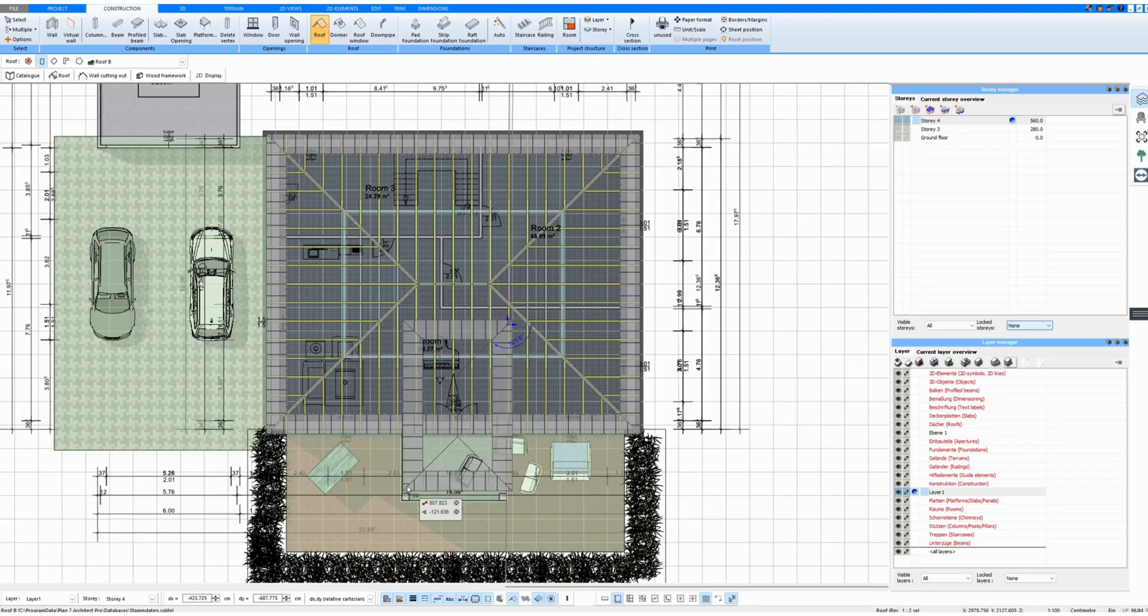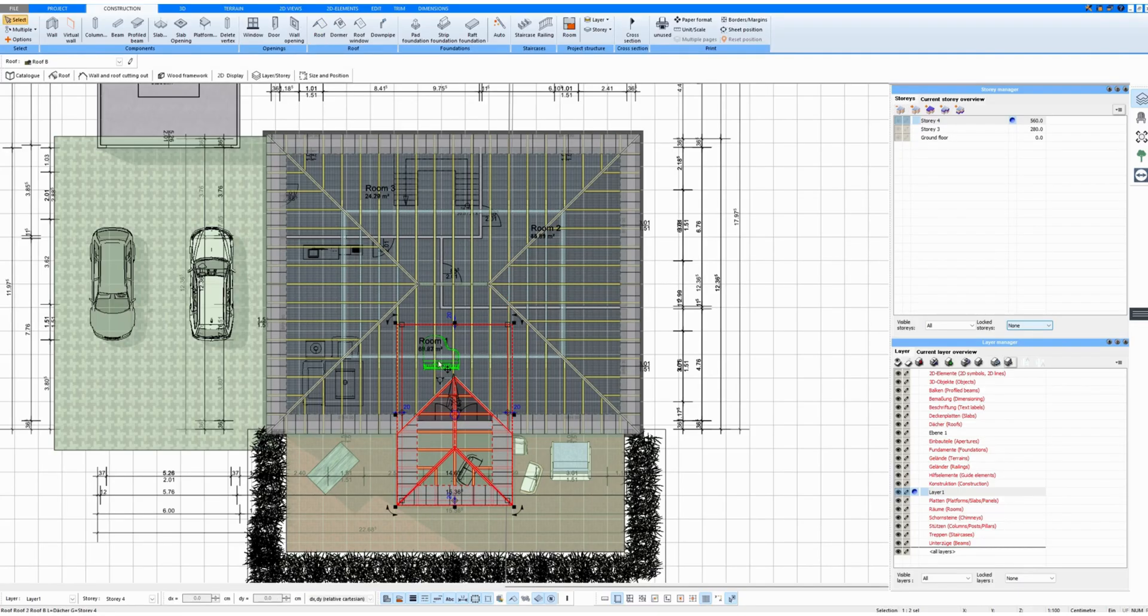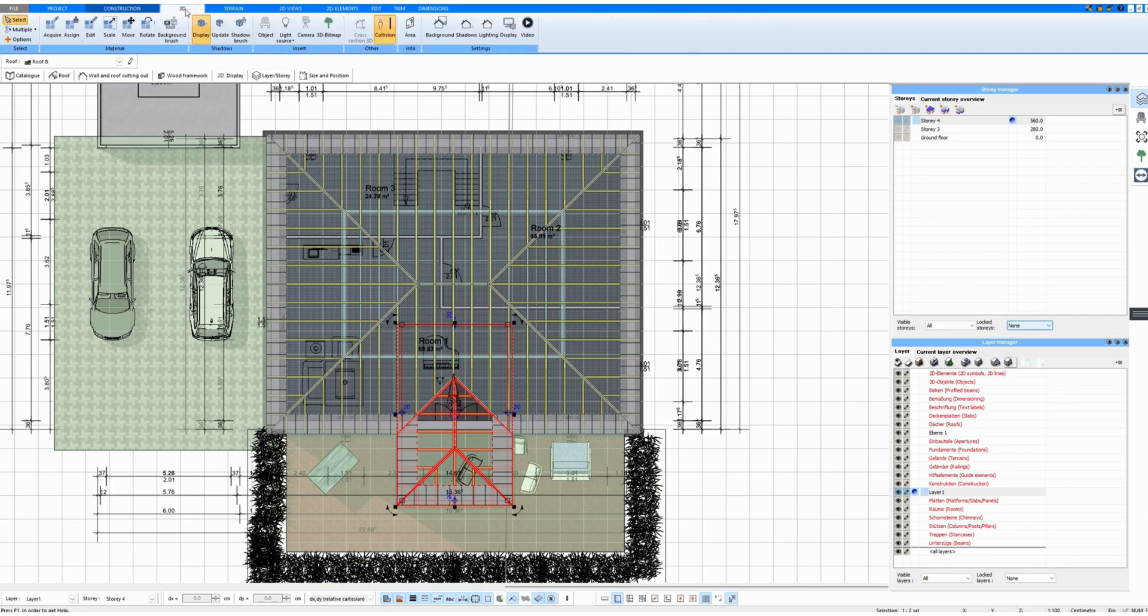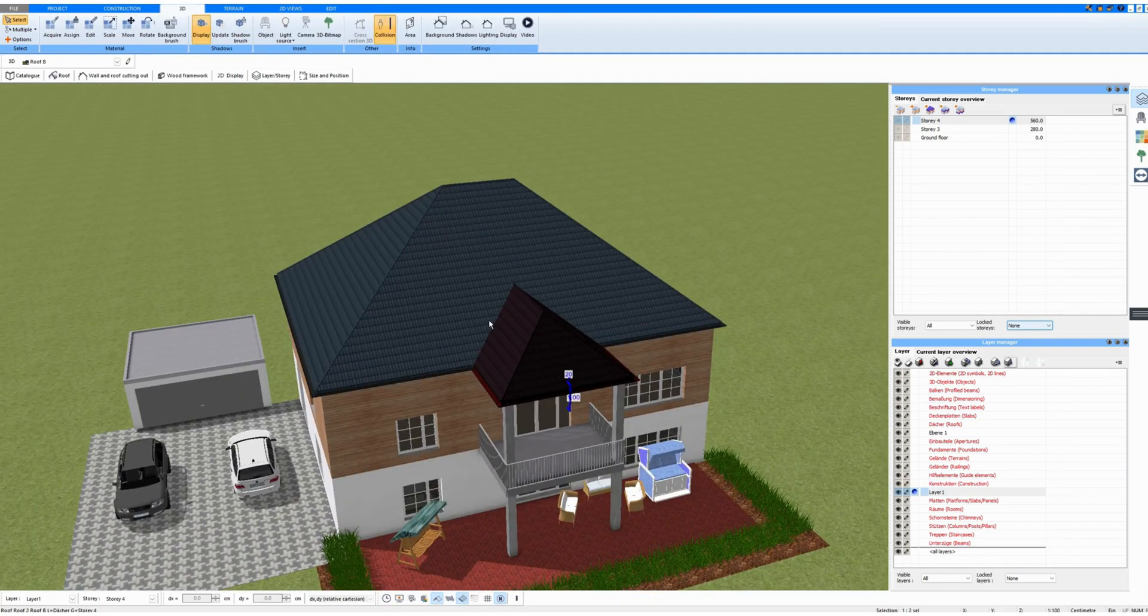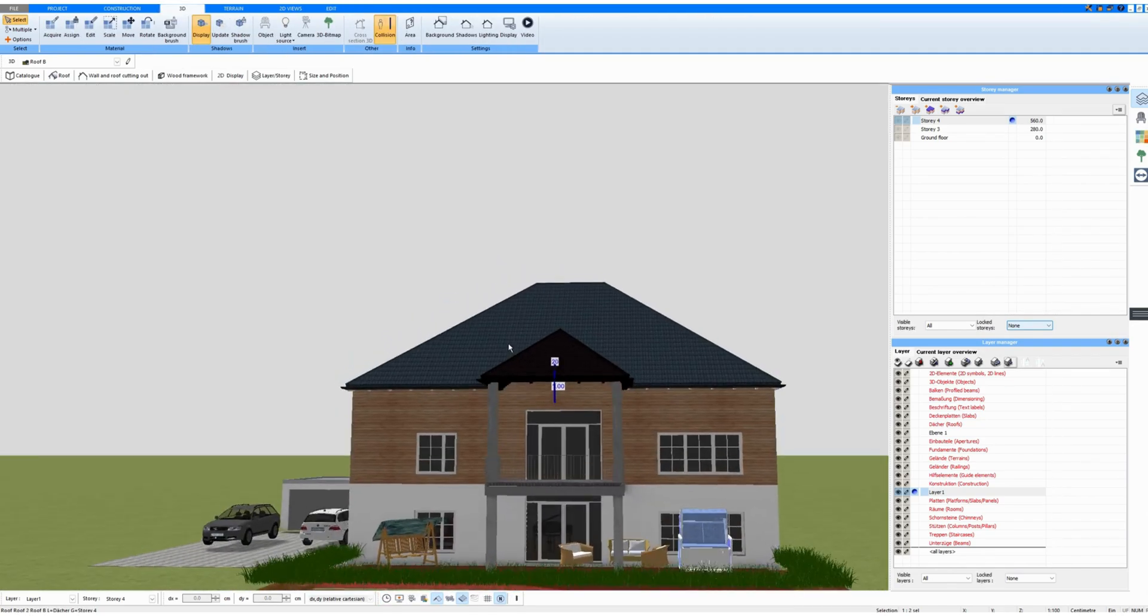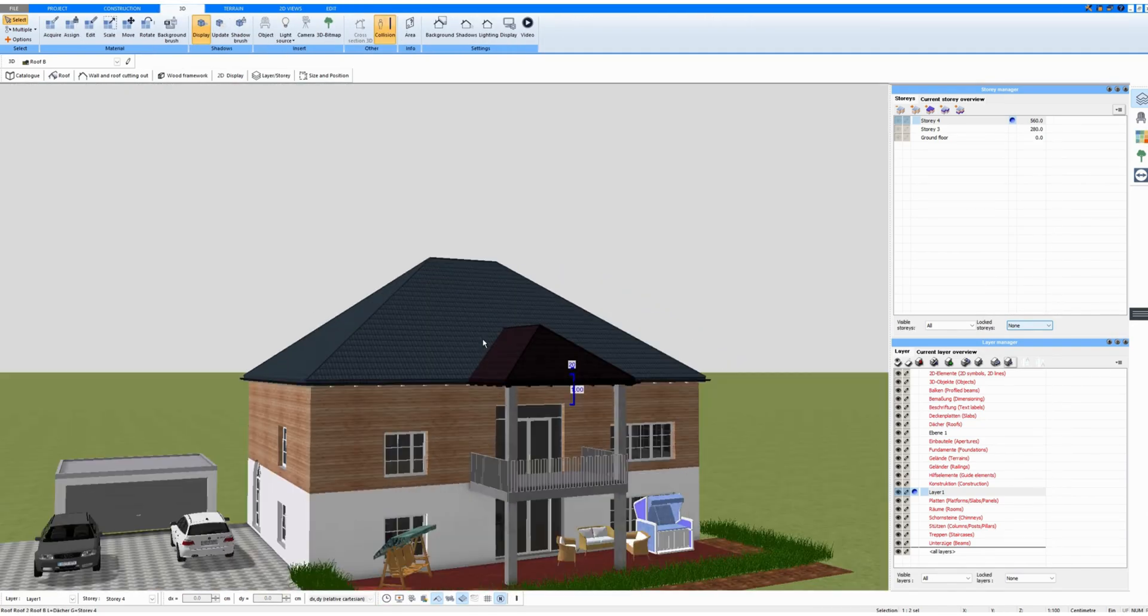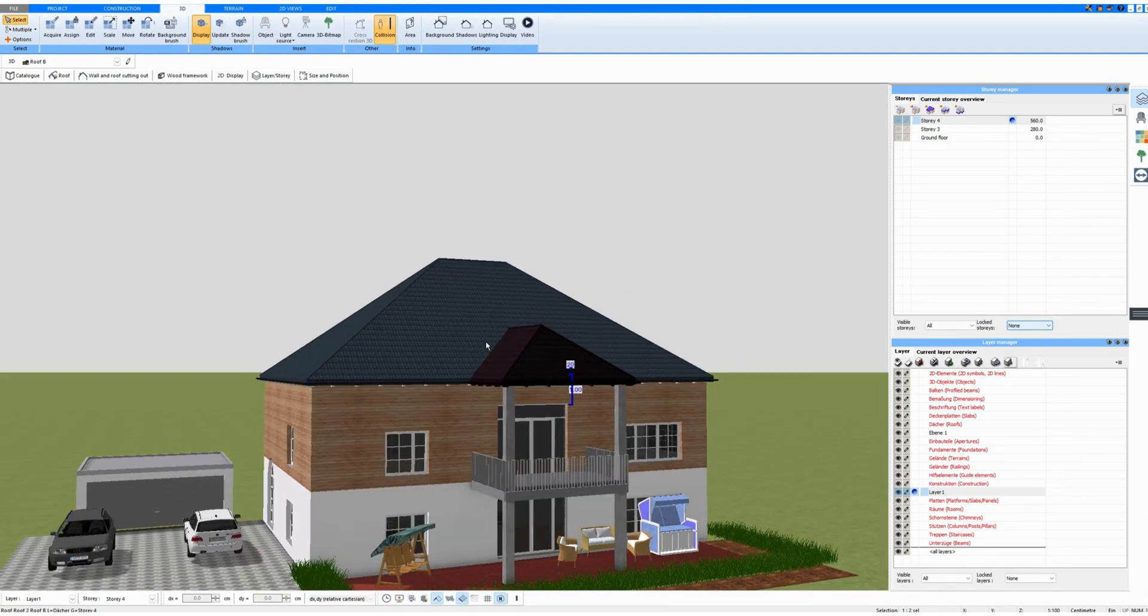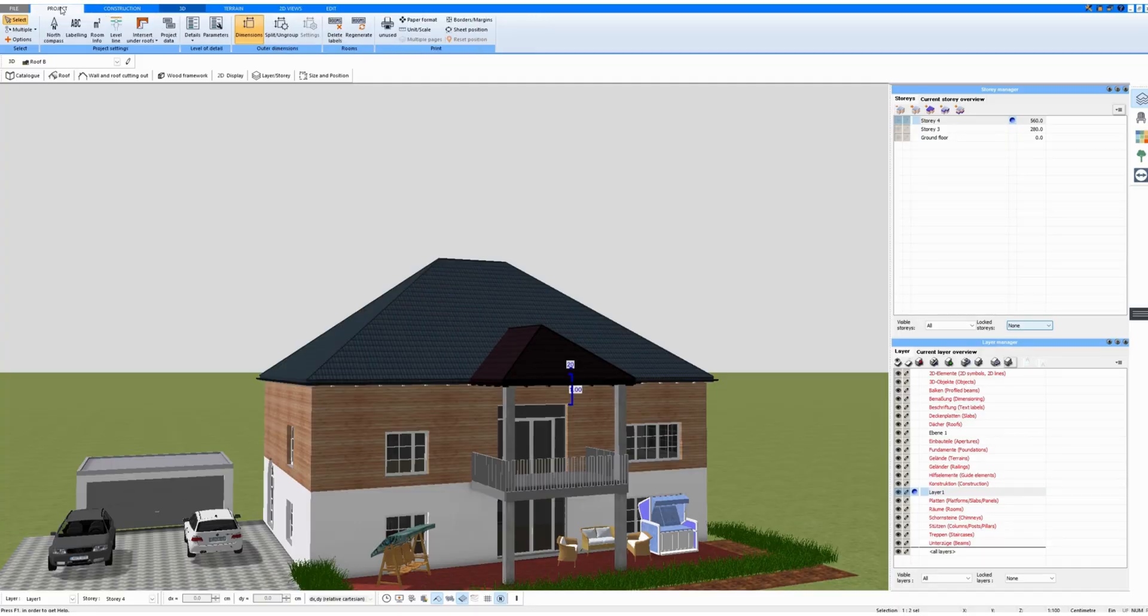It doesn't matter where it starts. And draw it like this here. Now let's look at it in 3D mode, and we see that the roofs were intersected automatically.